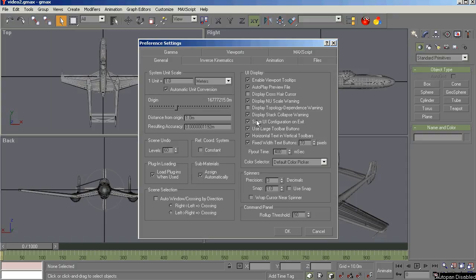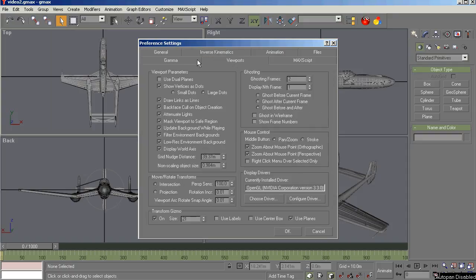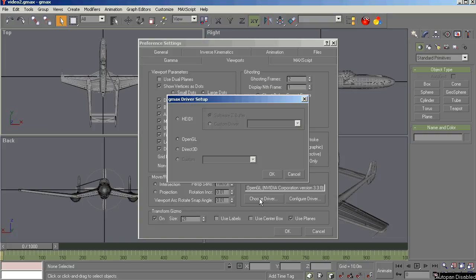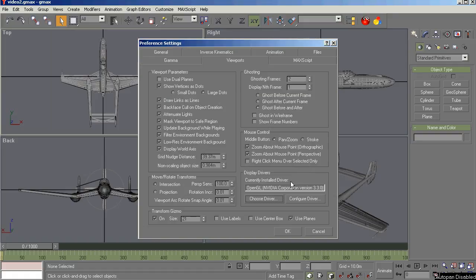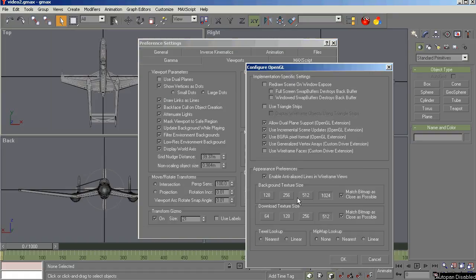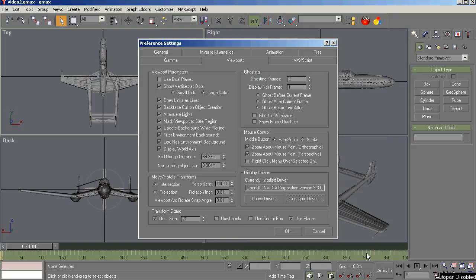The next thing we need to focus on here is Viewports. Down on Viewports and Display Drivers, GMAX comes with a default driver called Heidi. Not usable for what you're doing here. So you need to select either OpenGL or Direct3D. One of these two will be just perfect for your video card setup. Once you select that, you'll need to configure the driver. So down here under Appearance Preferences, check this box. Check 1024. Check this box. Check 512. Check this box. You're done. You can OK that and we're good.